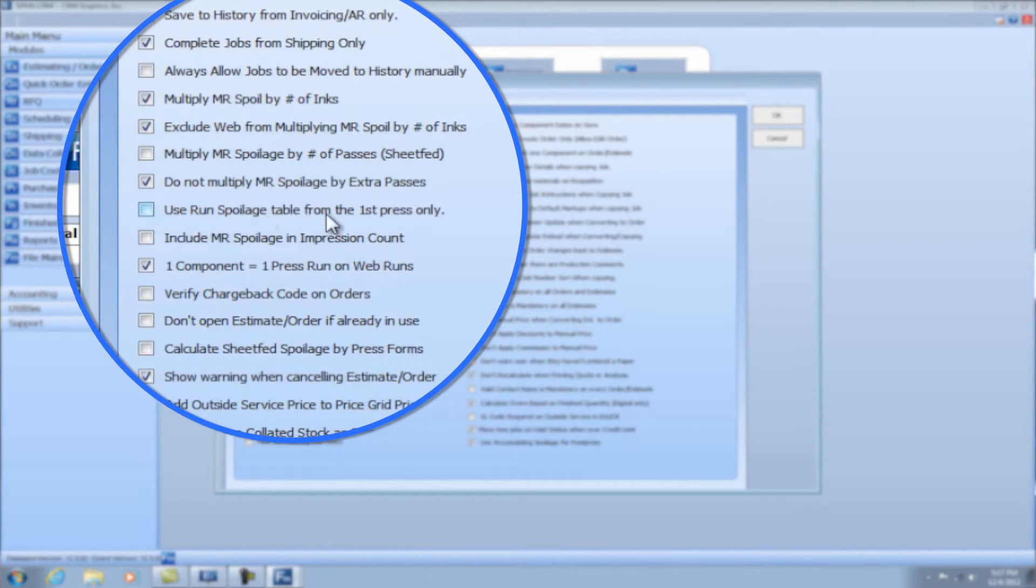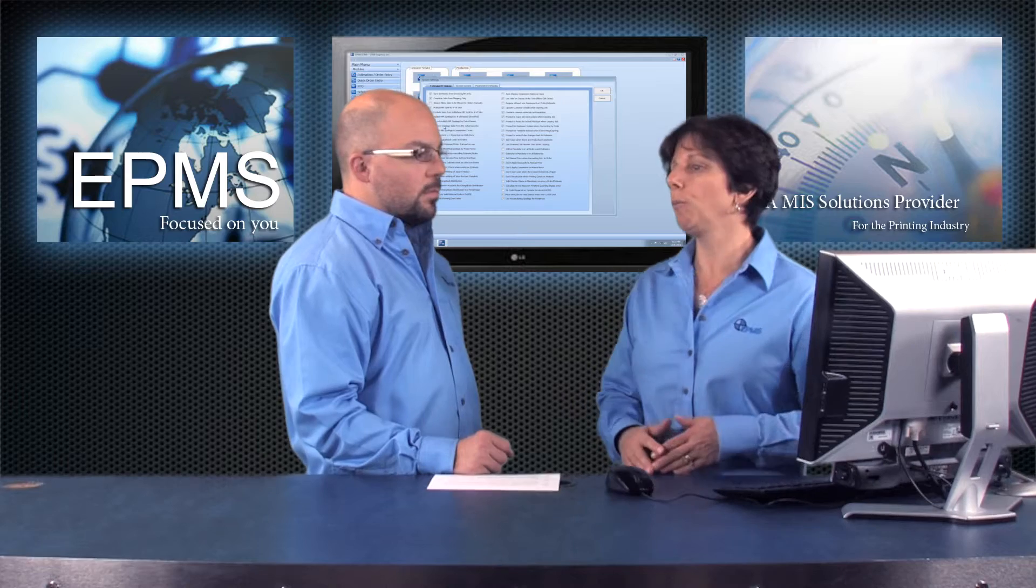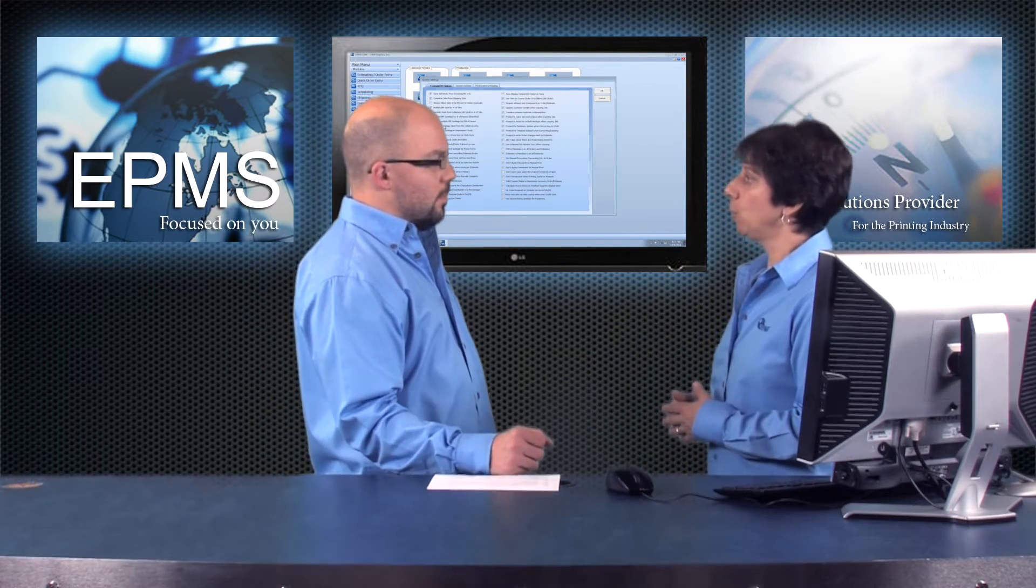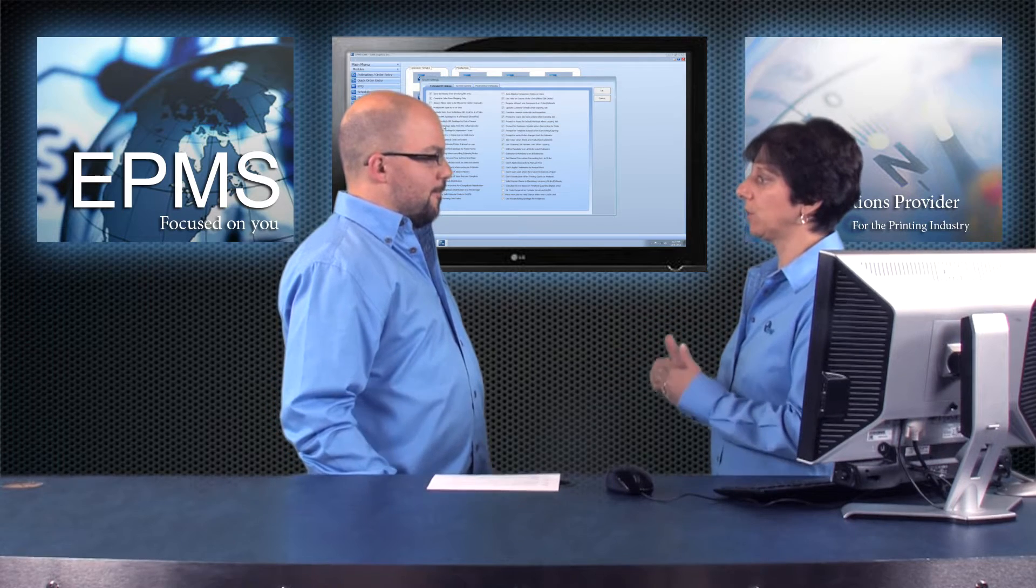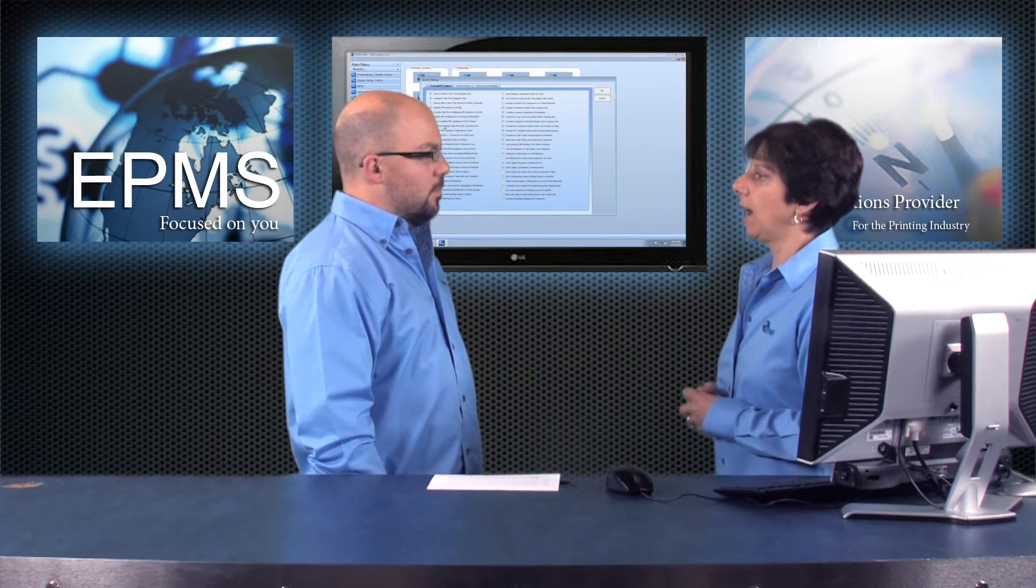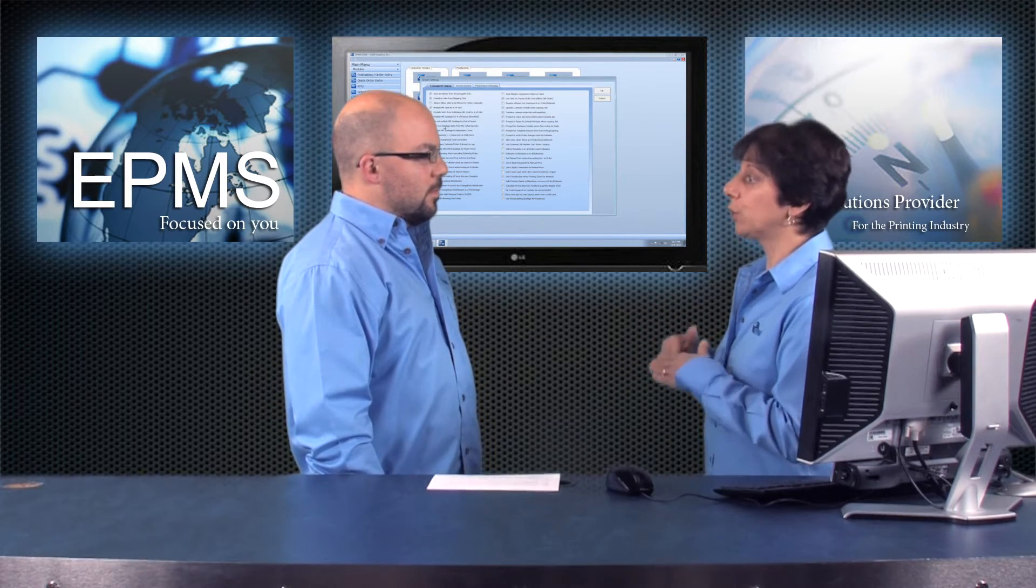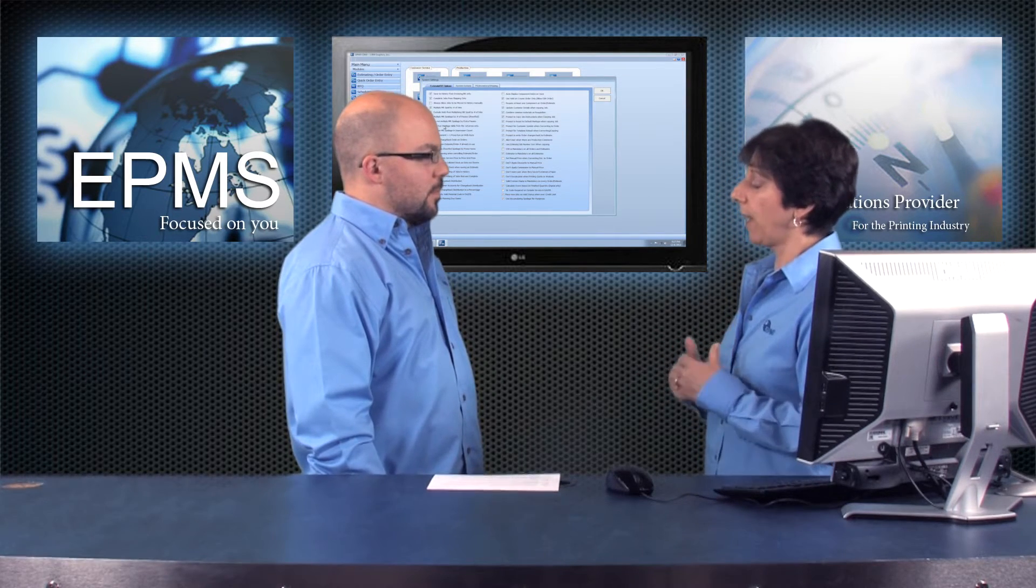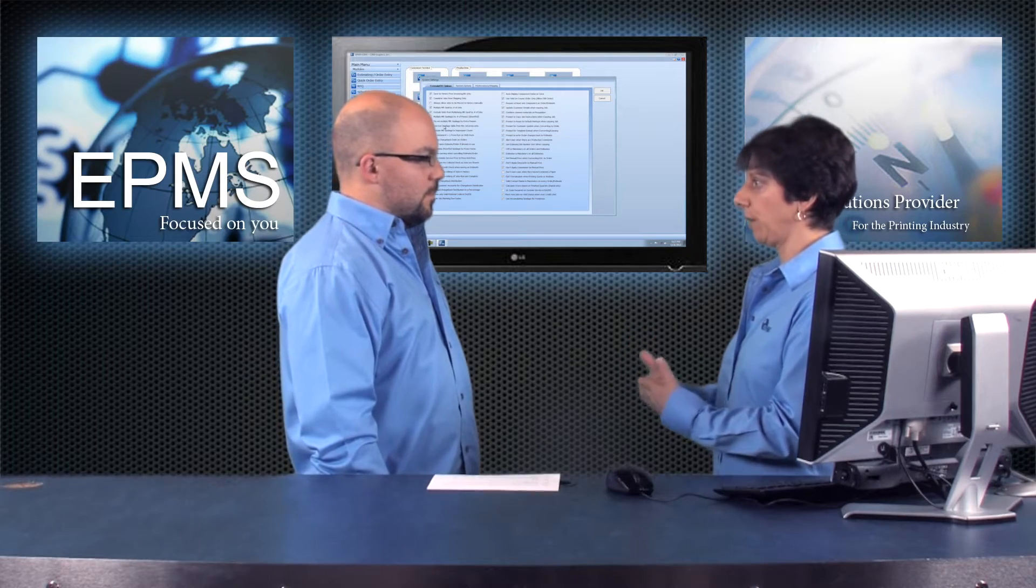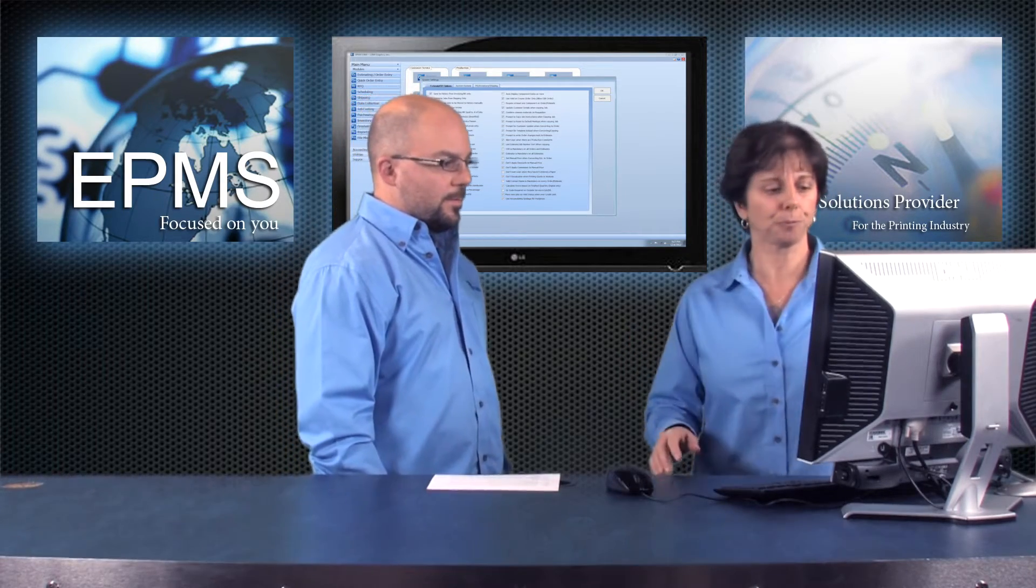This next one, use run spoilage table from the first press only. This you would use in the case where you might have more than one press in a job. You might have the first press that does the printing, and maybe you bring in a second press to do a varnish. And maybe you don't want to include the spoilage on the second press in that case. So with that option checked, it only applies the spoilage to the first press process.